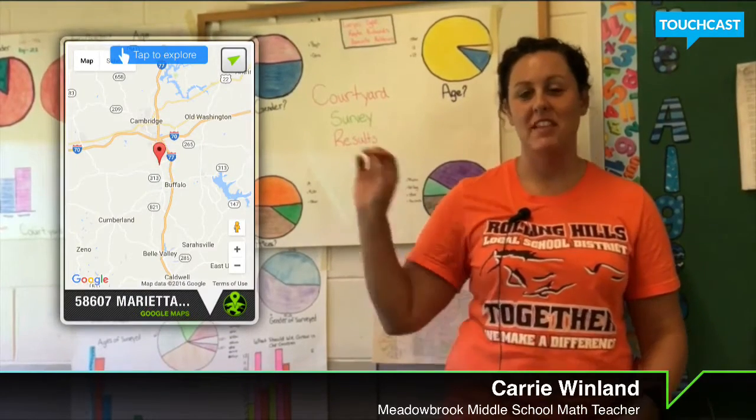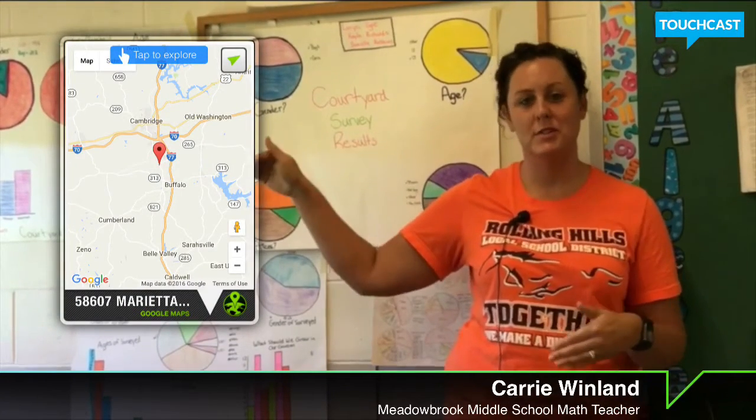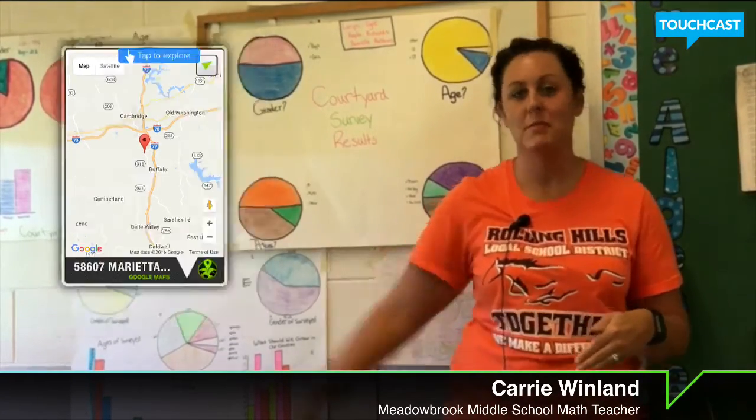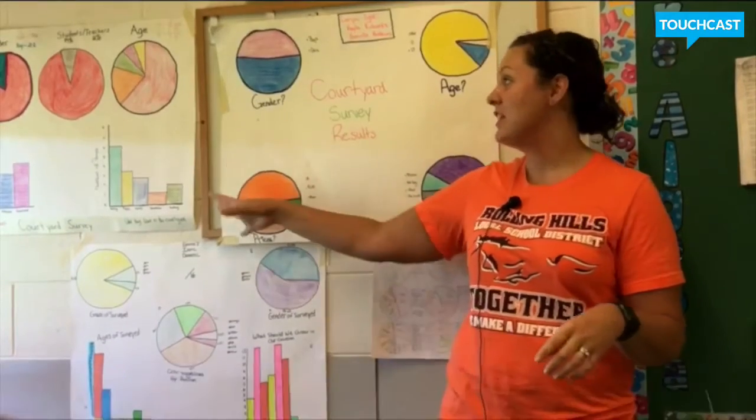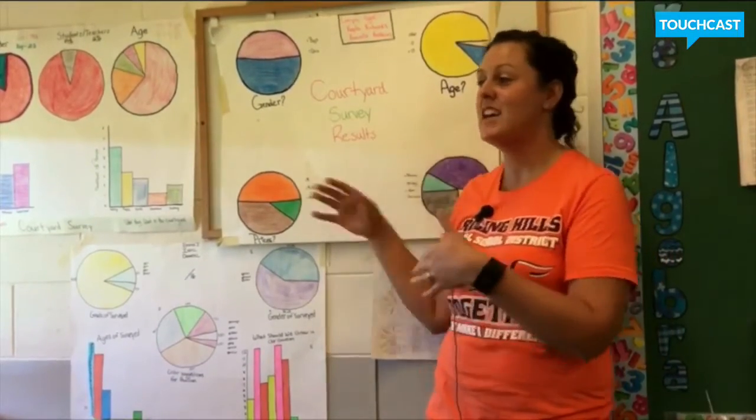My name is Carrie Winland and I teach 7th grade math. Students are designing something that they would want to put in the courtyard between the two hallways of the middle school. Behind me there are some surveys.